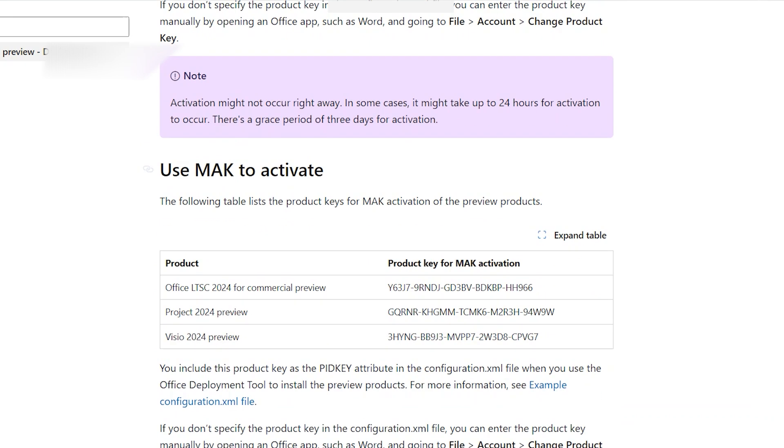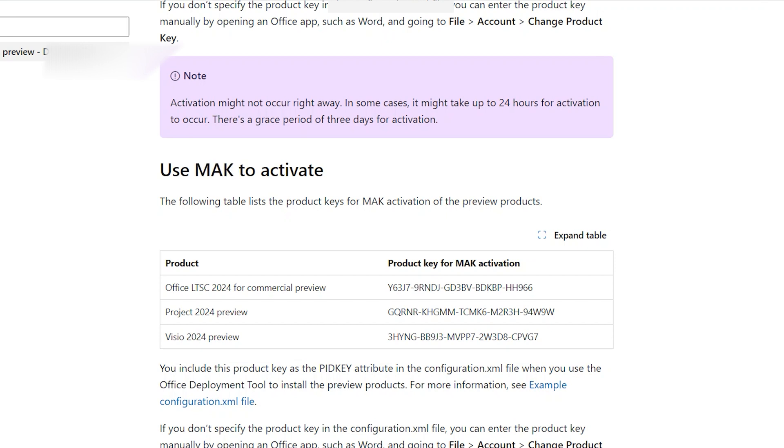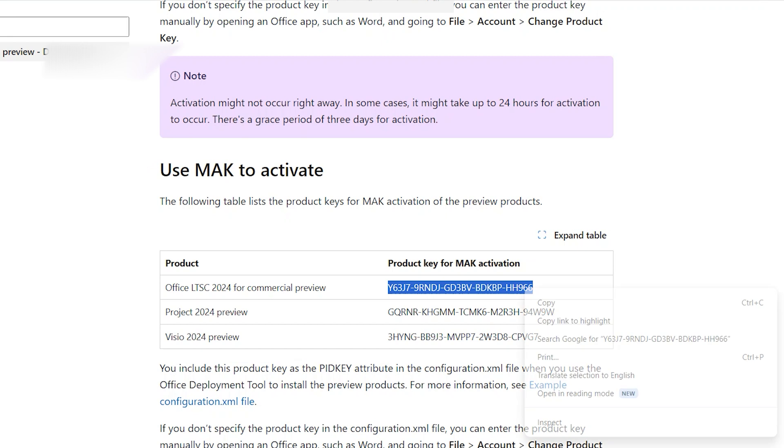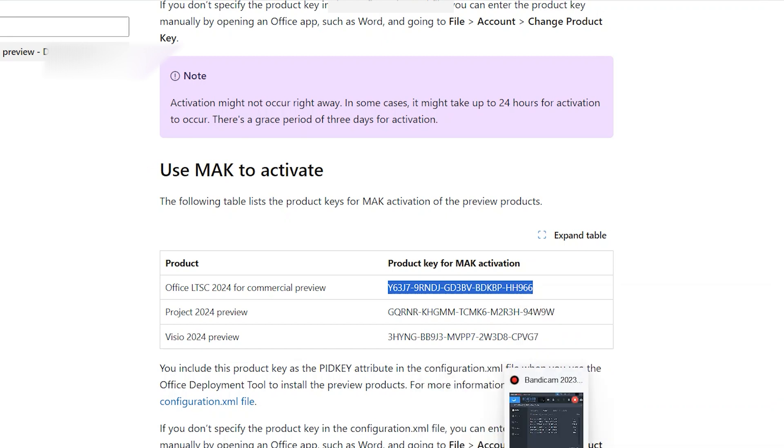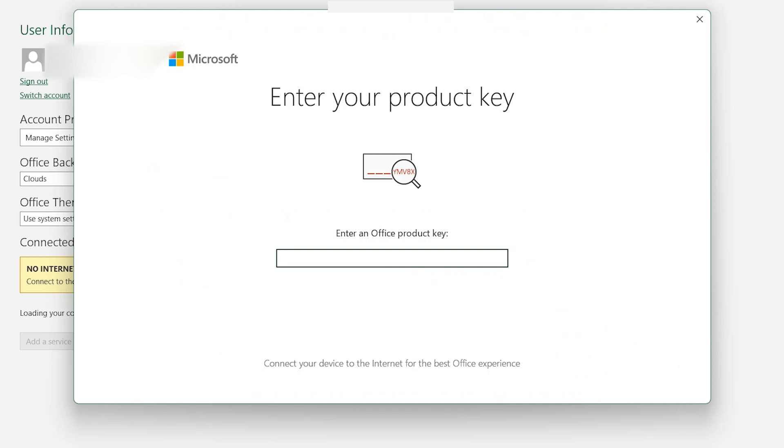Here is Use MAK to activate. Copy this first one. Come here, paste here, and activate Office. Click Close. Now it is activated. In this step you need to restart your system.